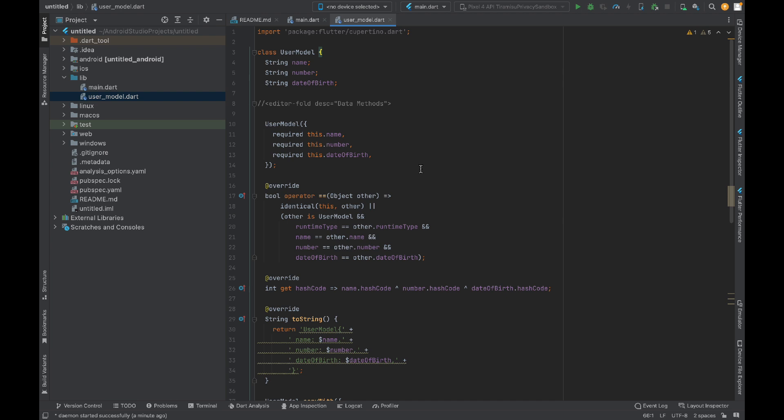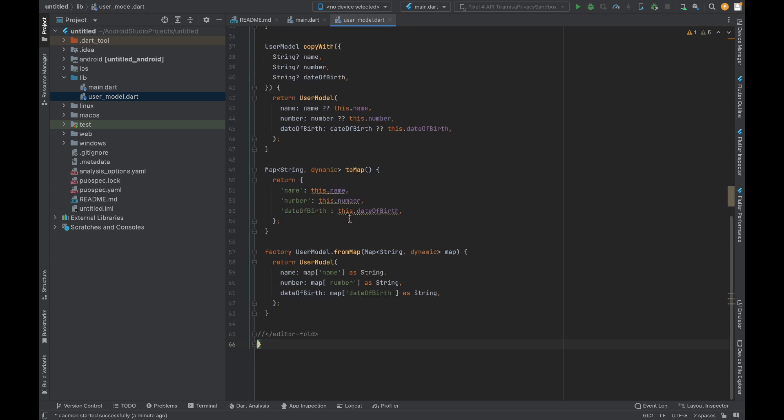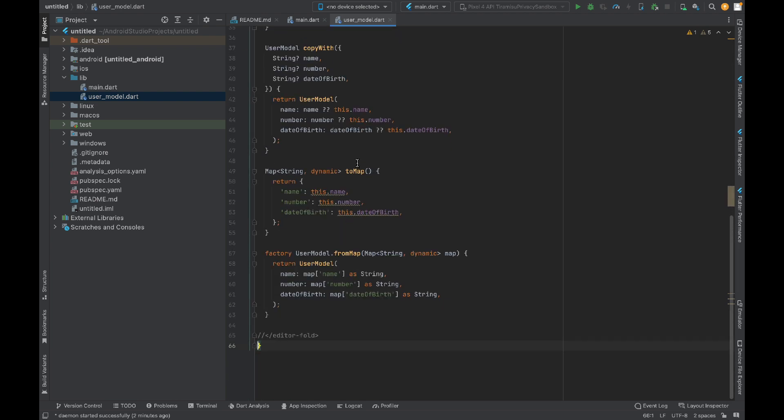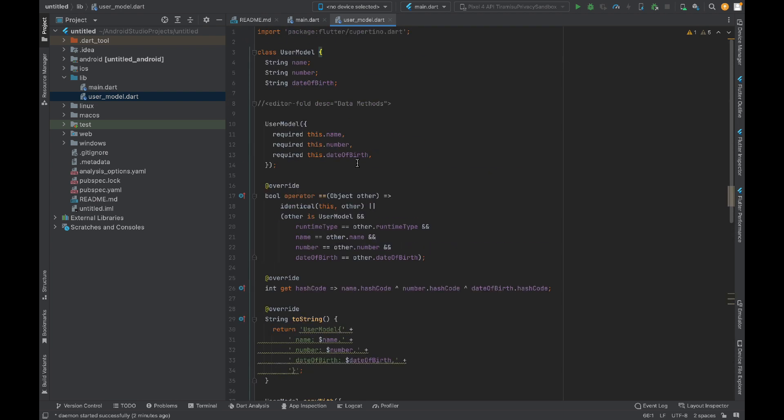For this, you need the data class extension for Dart class generator. Without that, you cannot generate all of this code automatically. I will show you how to enable that extension.